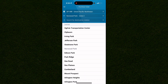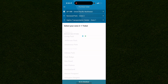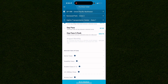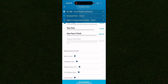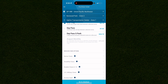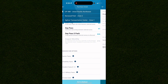You'll want to pick your line and destination — you can search for them or add multiple destinations. You then have the option to choose a one-way ticket, a day pass, or a five-day pass. If you qualify, you can select reduced fare options for students, military members, or seniors.